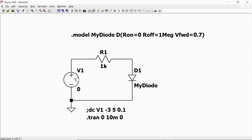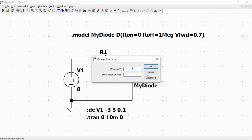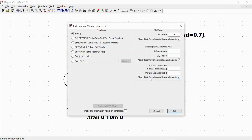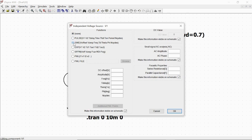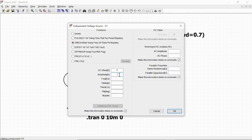So we go to V1, we right click on it, and we go to advanced. And now function, we select sine, a sinusoidal voltage.